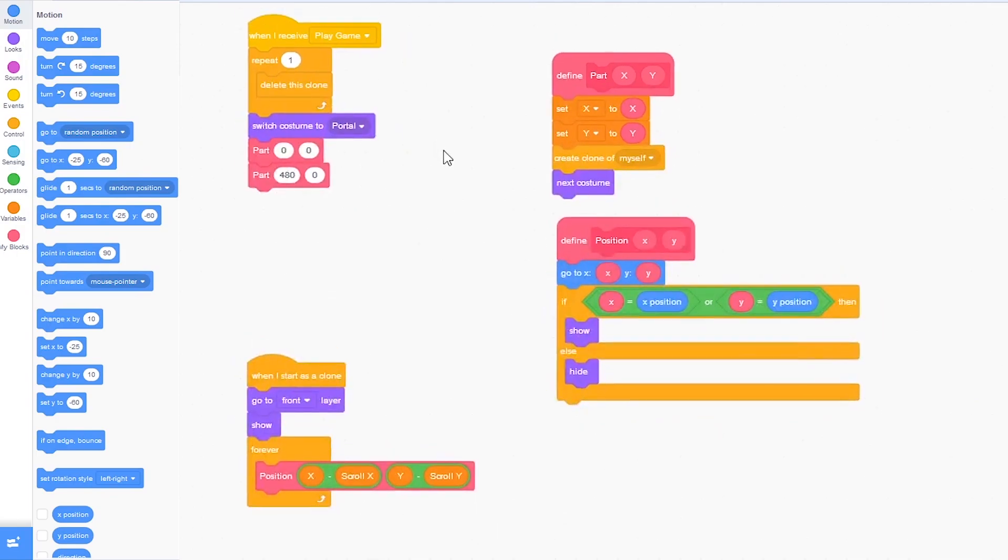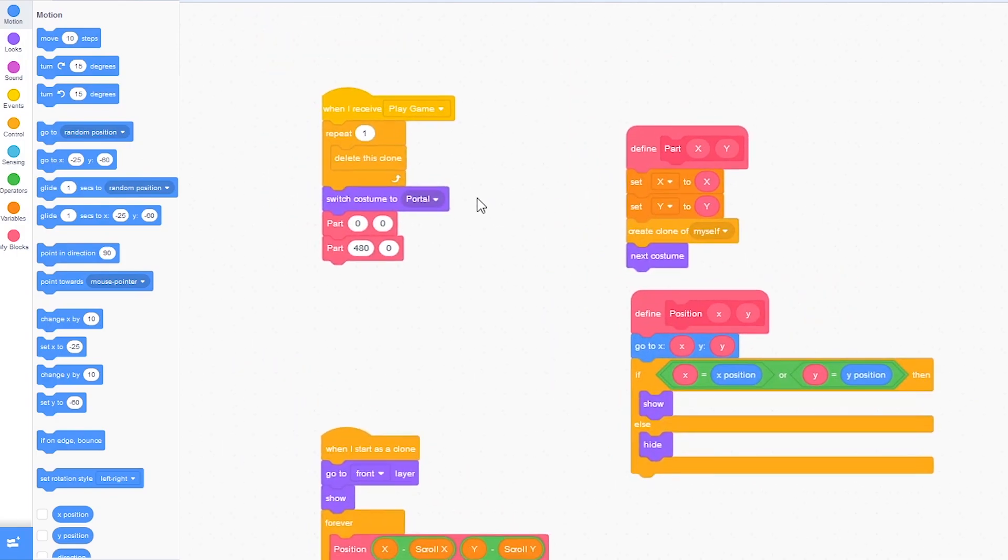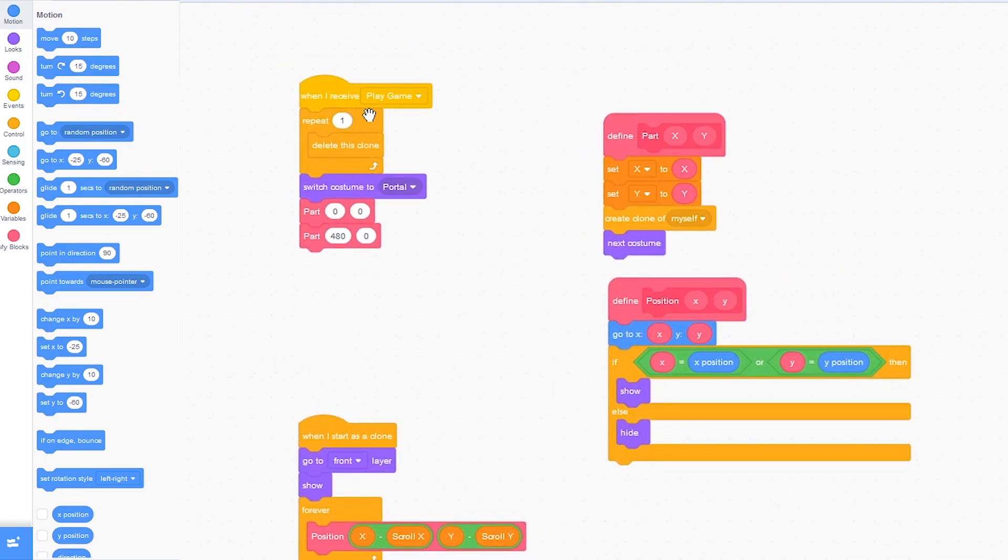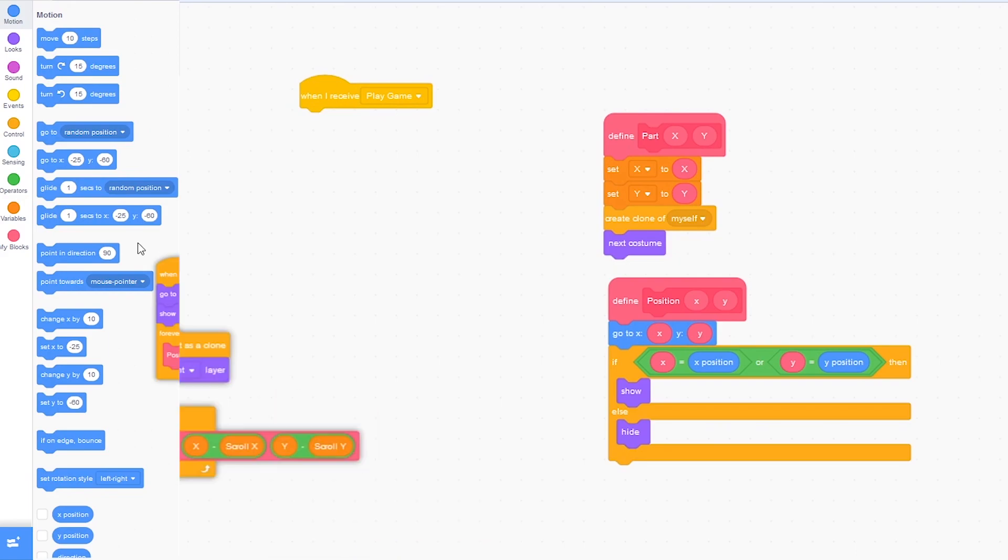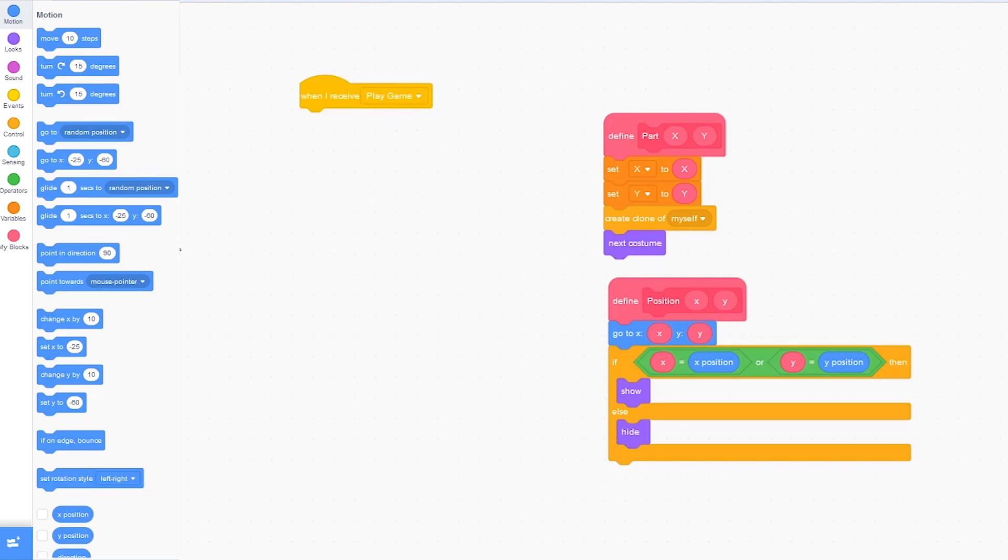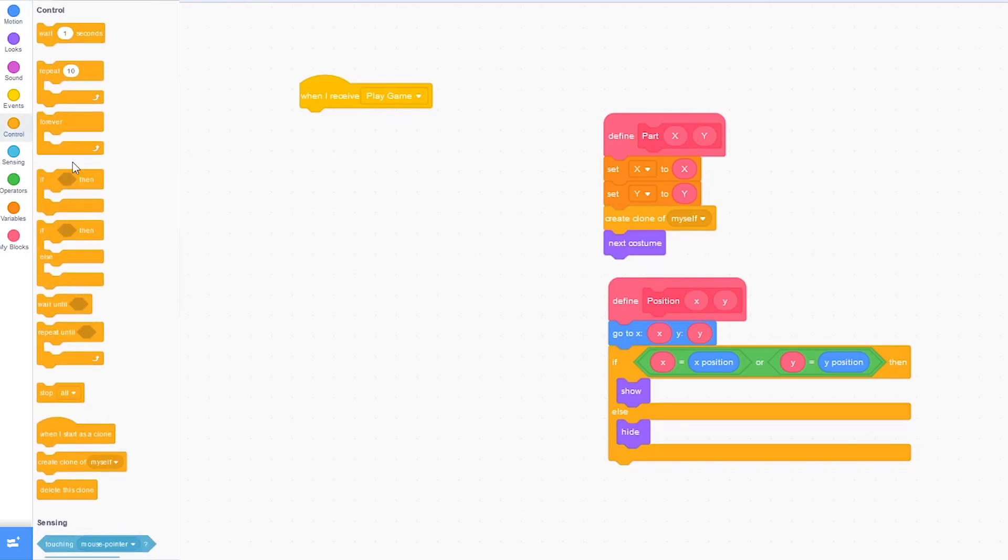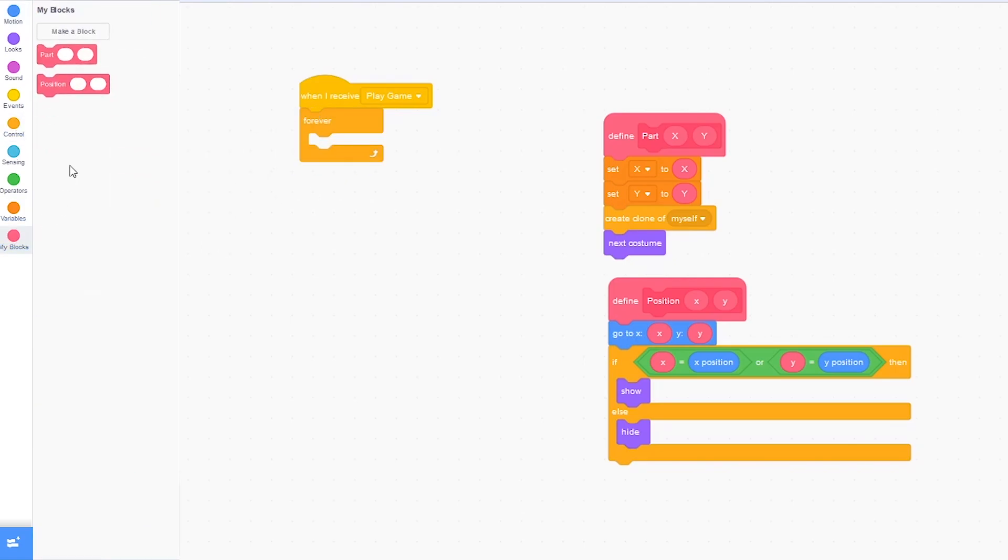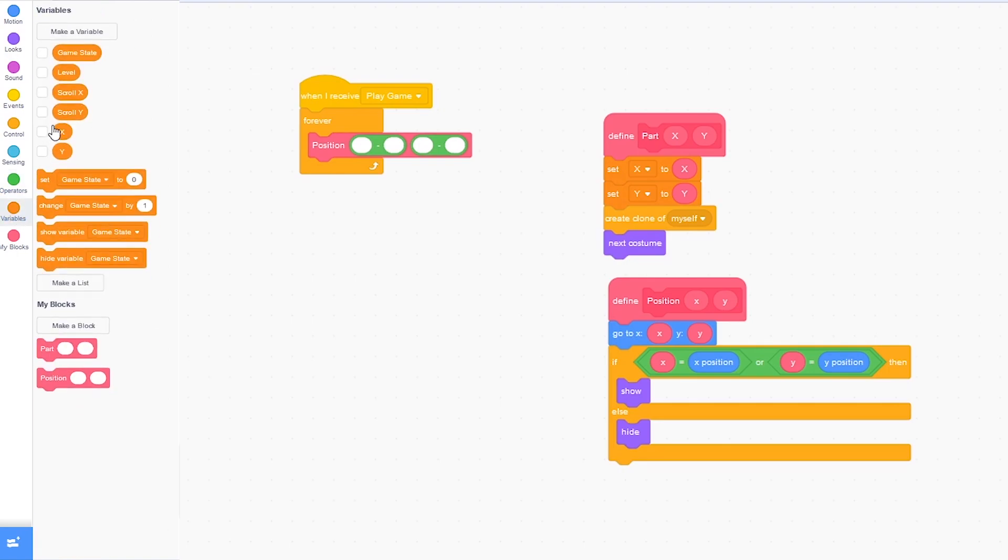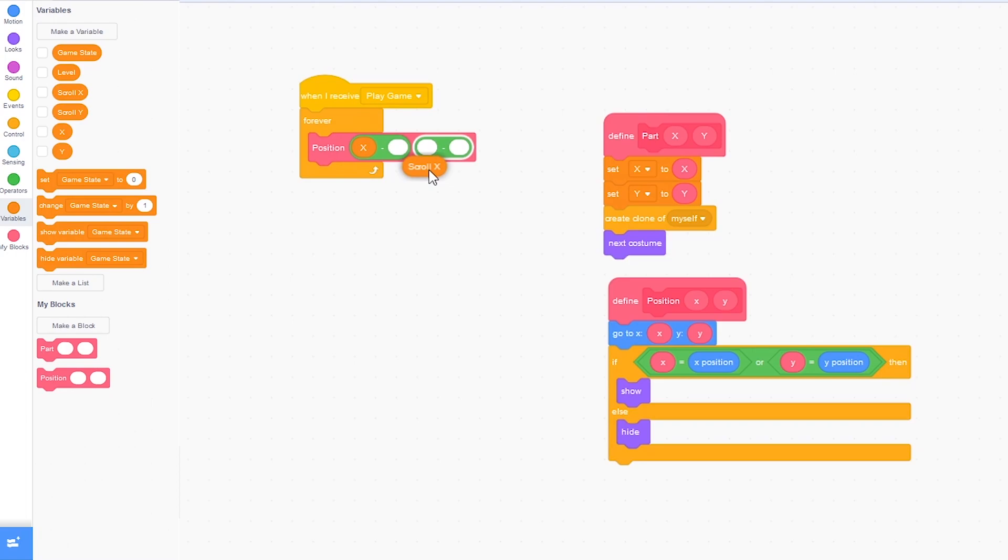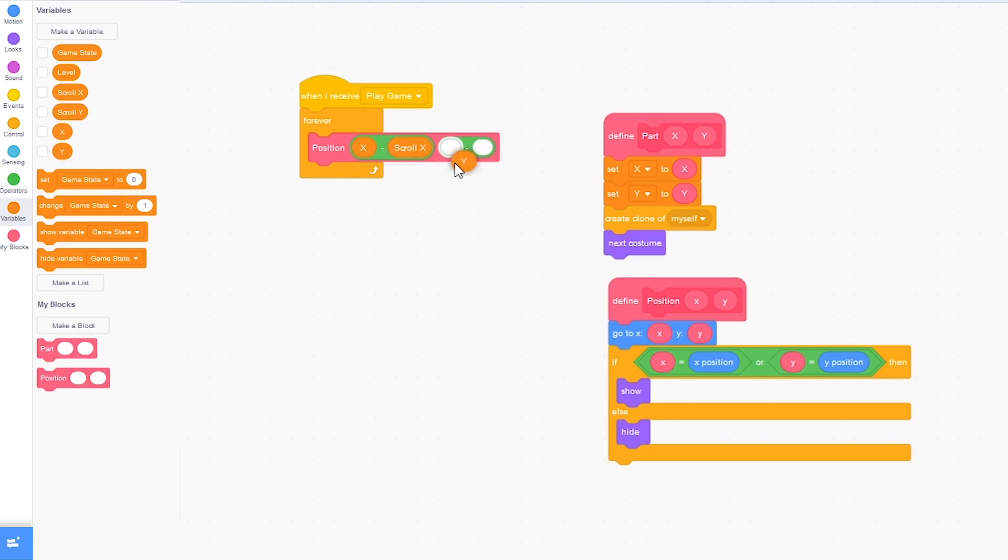So inside of the code, I'm going to take out this code and this code right here. And instead replace it with forever, position. And I'm going to drag in here the subtract symbols and operators. And replace it with x minus scroll x and y minus scroll y.